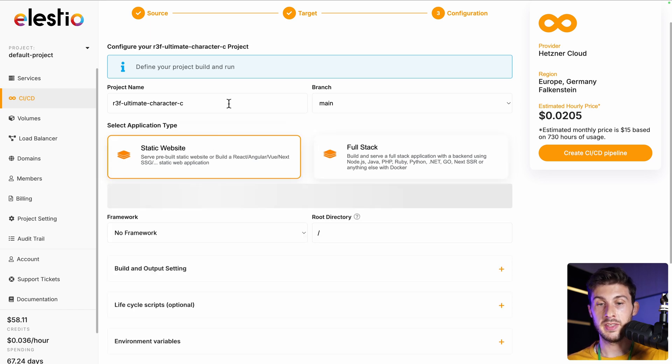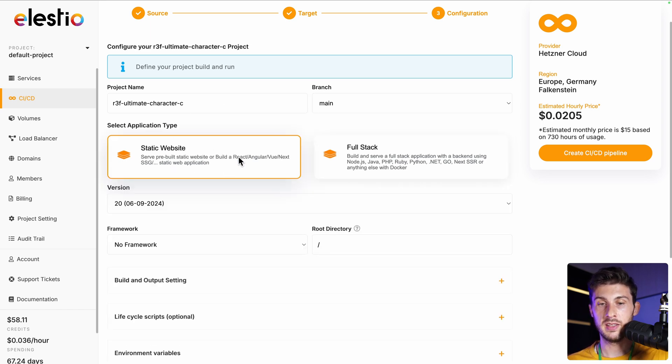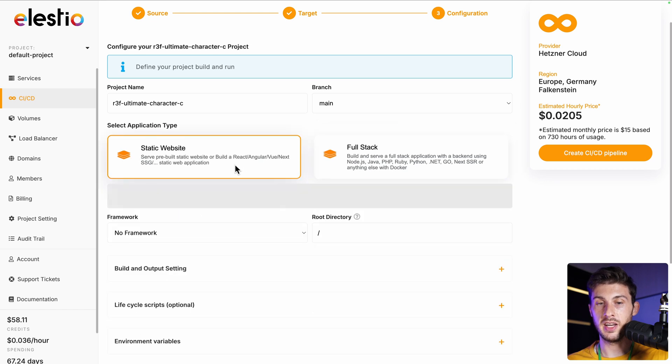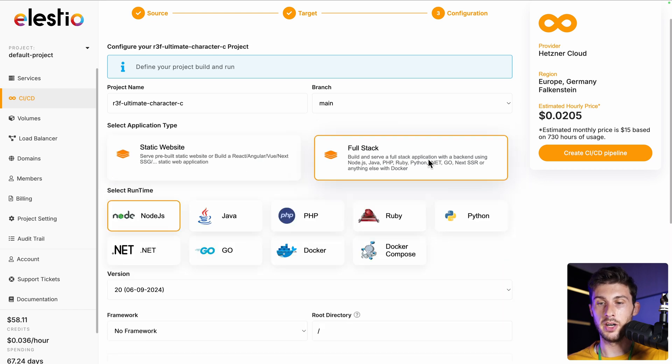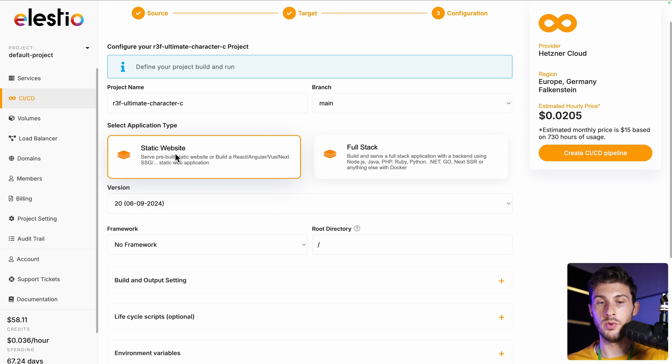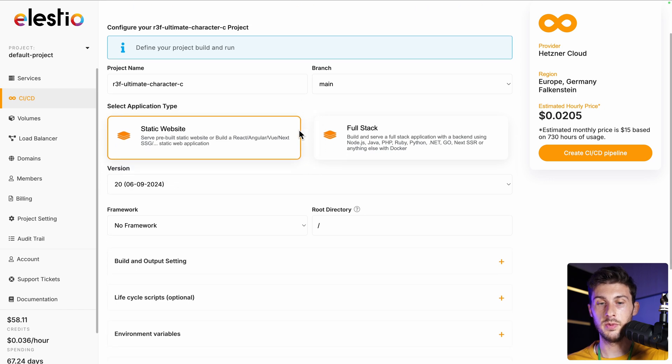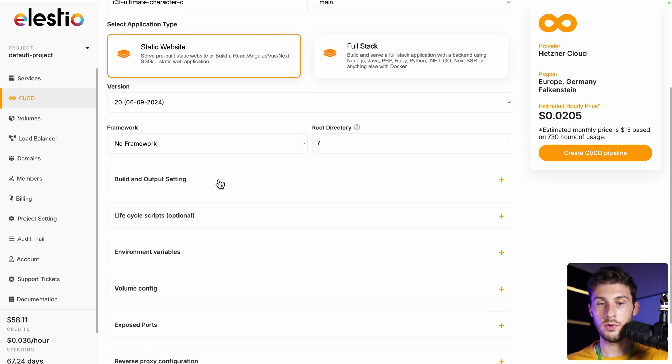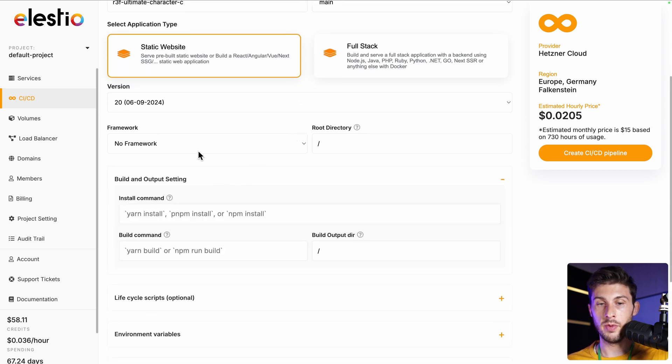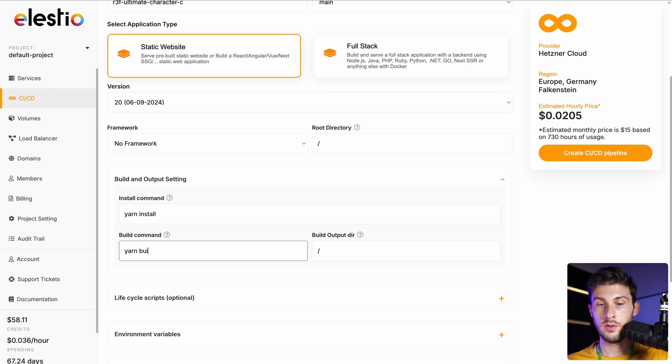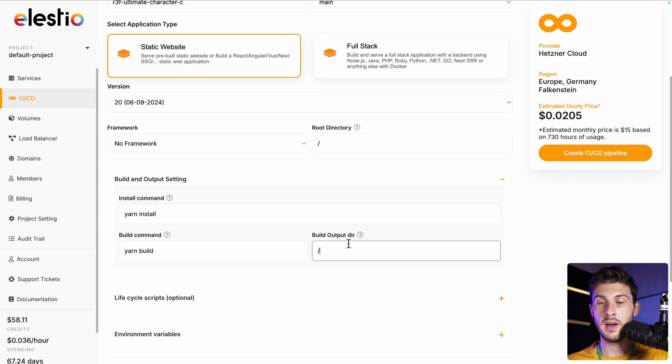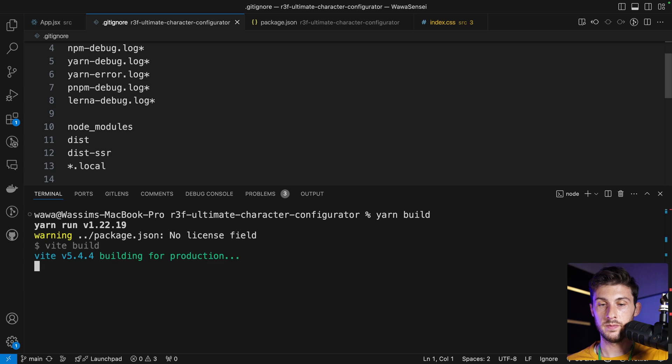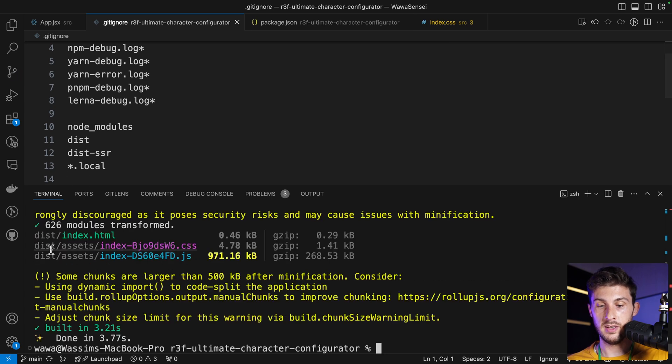Then you can choose which branch will be deployed when a modification is pushed on it. Currently we only have main—we will select this one. We have a static website, but if you're using Next, you will select full stack if you are in server-side rendering. If not, SSG would be static too. Then you can change the build and output settings. Our install command is yarn install, to build is yarn build, and the output—if we run yarn build, you can see here or on the left that the build is done into the dist folder, so the output dir is /dist.